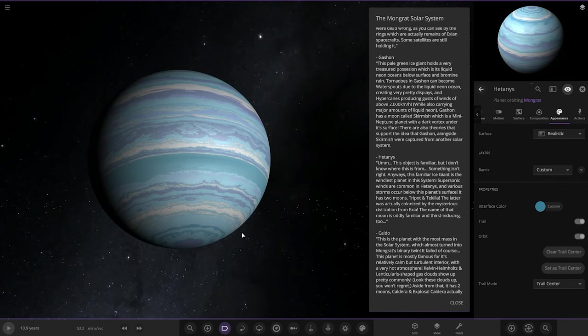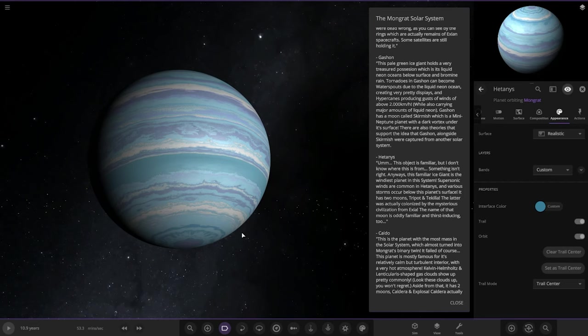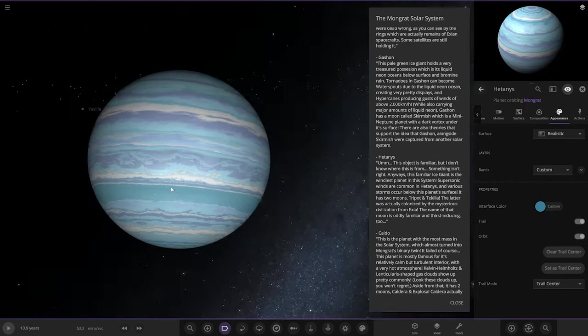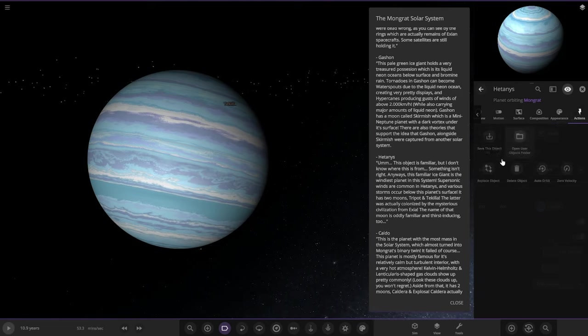It's the windiest planet in the system. Supersonic winds are common in Hetanese and various storms occur on this planet. Below its surface it has two moons, Tripod and Tea Killer. The latter was actually colonized by the mysterious civilization. The name of that moon is oddly familiar to Lucyne 2. Nice gas giant. I do like it. I'll get a copy of that as well.